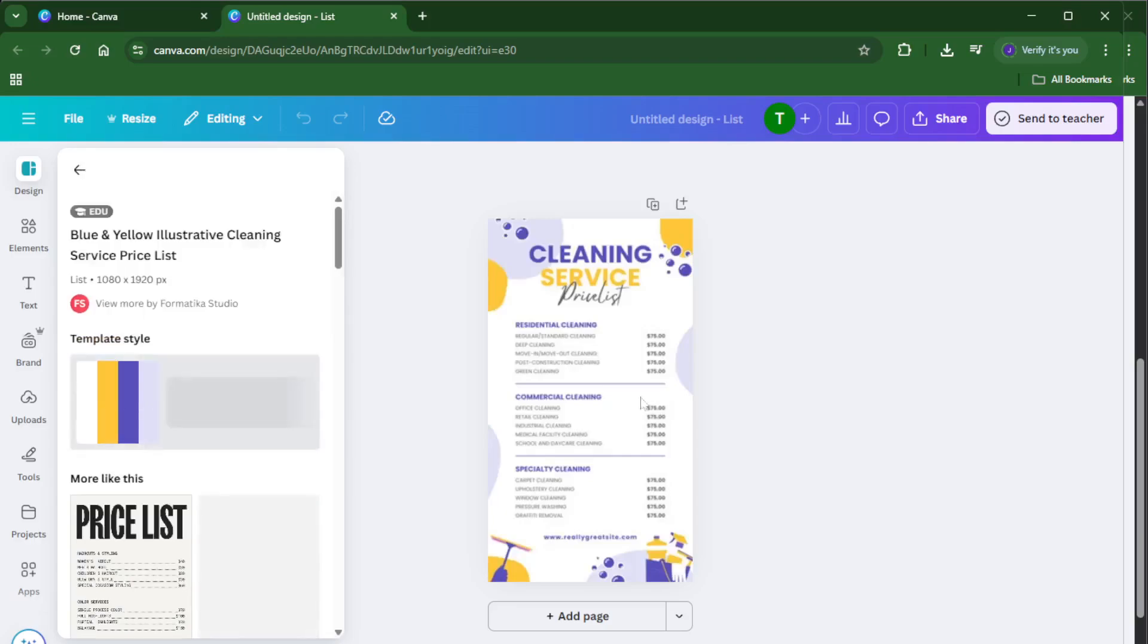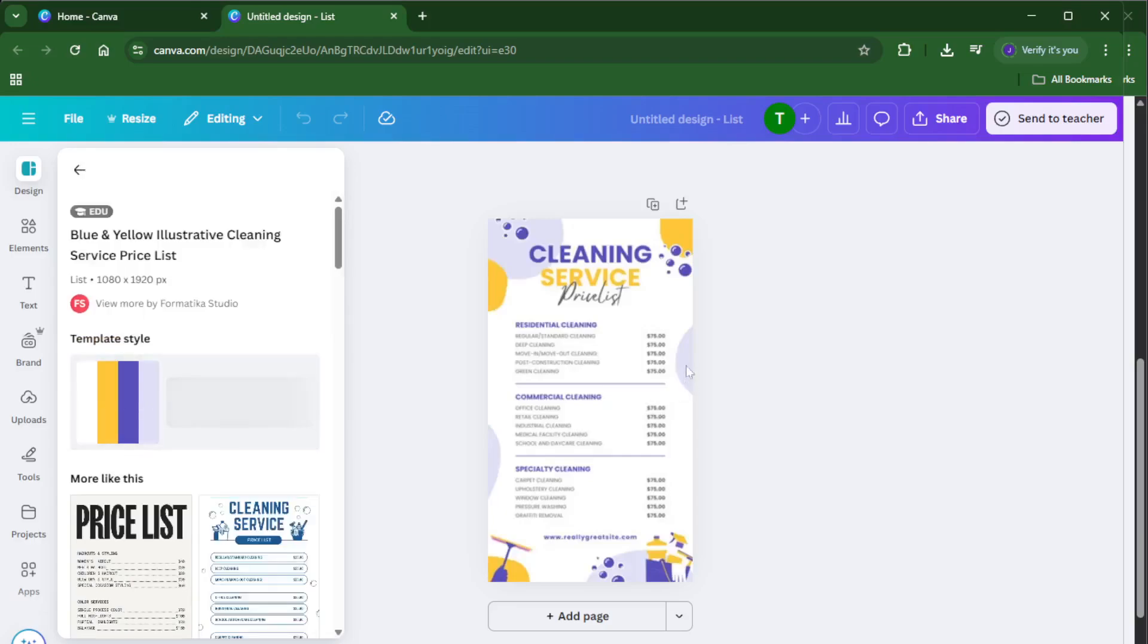Once you spot a template you love, click on it. Canva will open it up in the editor where you can get hands-on with every little detail. Here, you can really make it your own.